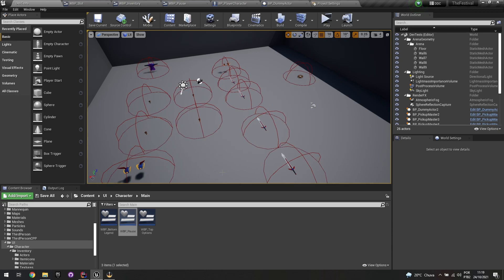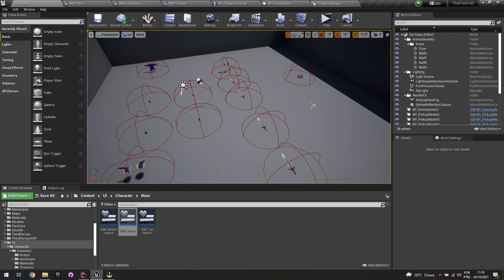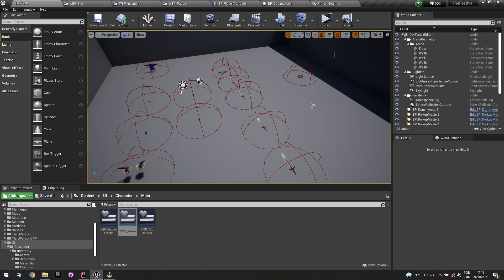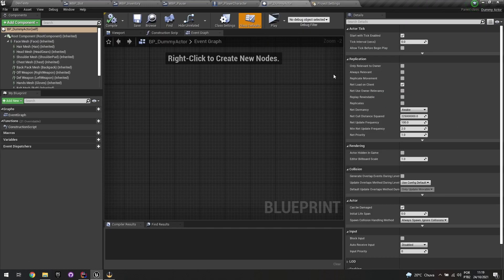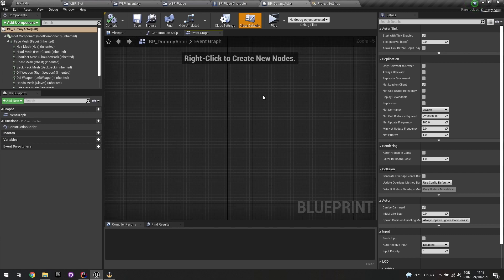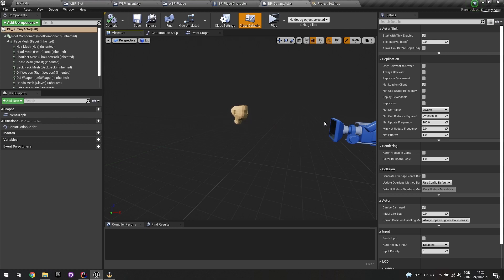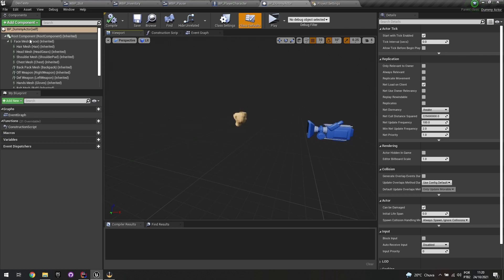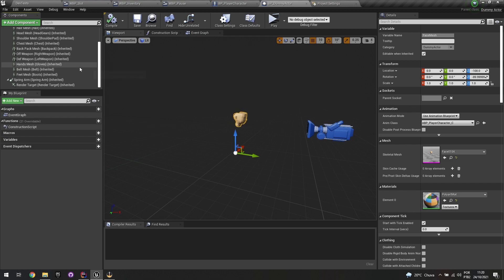I'll start with the simpler part — the character rotation — and then move to the more complex gamepad UI interaction. If you saw the previous video on how I added the character preview, there's a link in the description. I had to modify that class a bit.